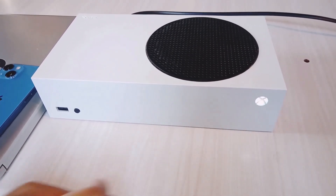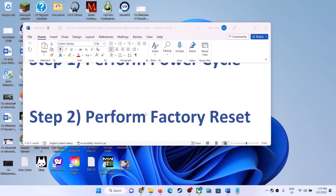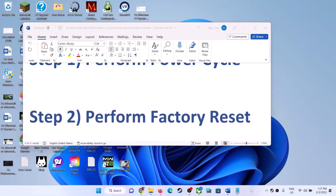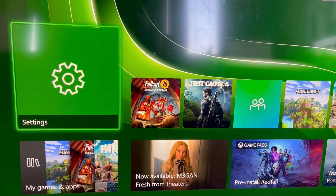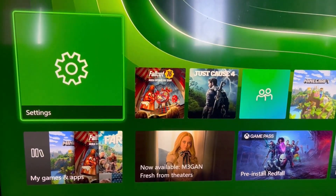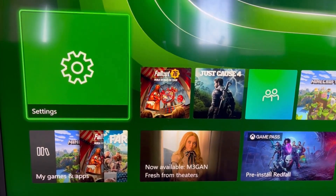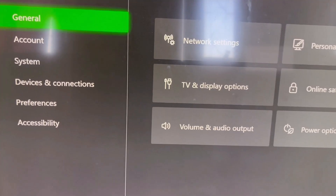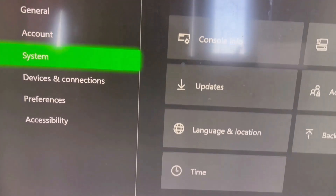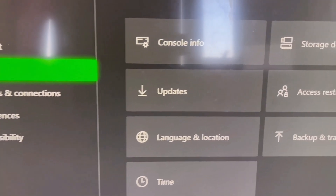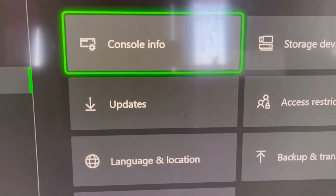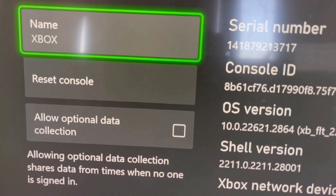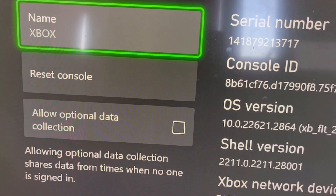Now check. If you are still facing the problem, then perform a factory reset of your Xbox console. To do so, go to the home screen, then go to Settings, then go to System, and then select Console Info. Over here you will see a Reset Console option, so go to Reset Console.